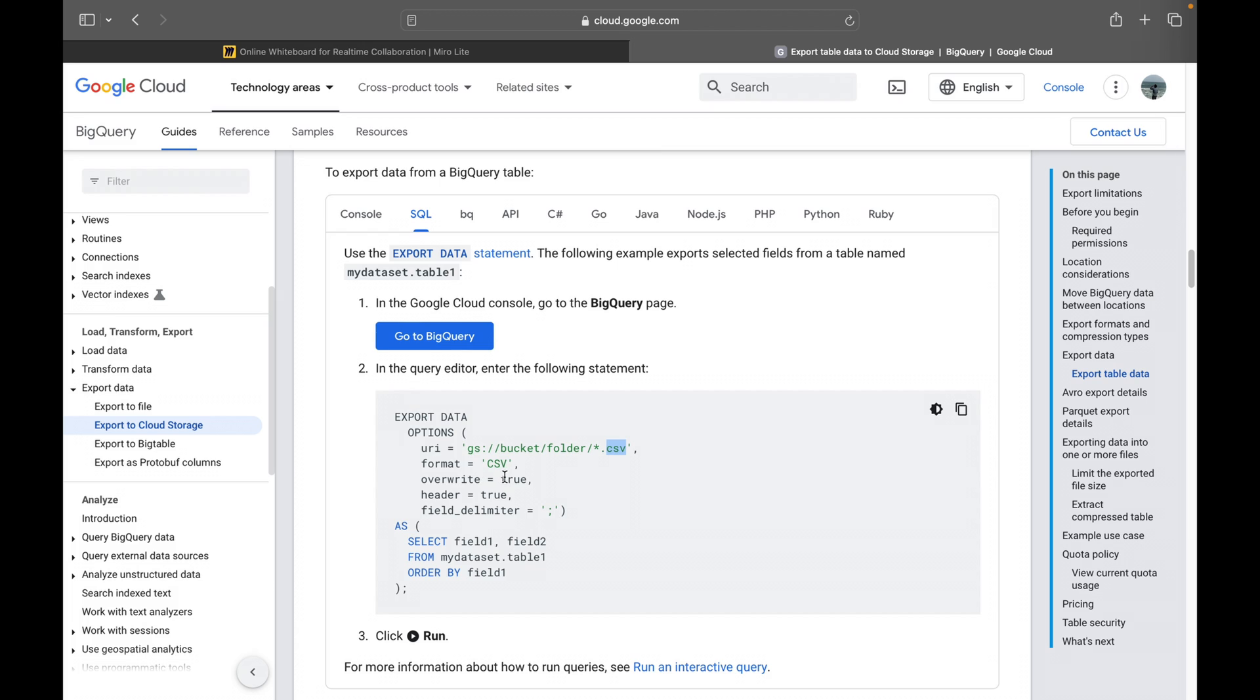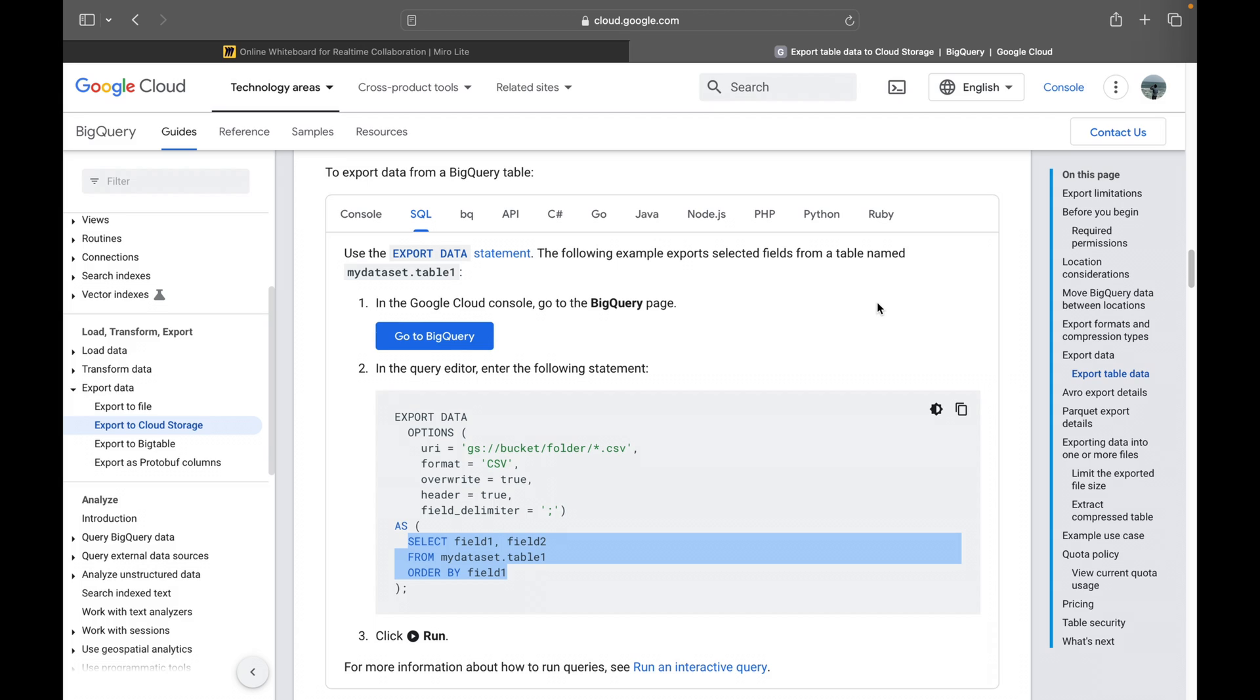And overwrite, you can set it as true or you can set it as false. Header, true and field limiter as semicolon. We can use comma as well. And this is what a simple query which will get you, which will do the job for us. Apart from that, you can just go through it and in the upcoming videos, I'll try to do it using BQ command line tool and in Python client libraries and also in other different ways.